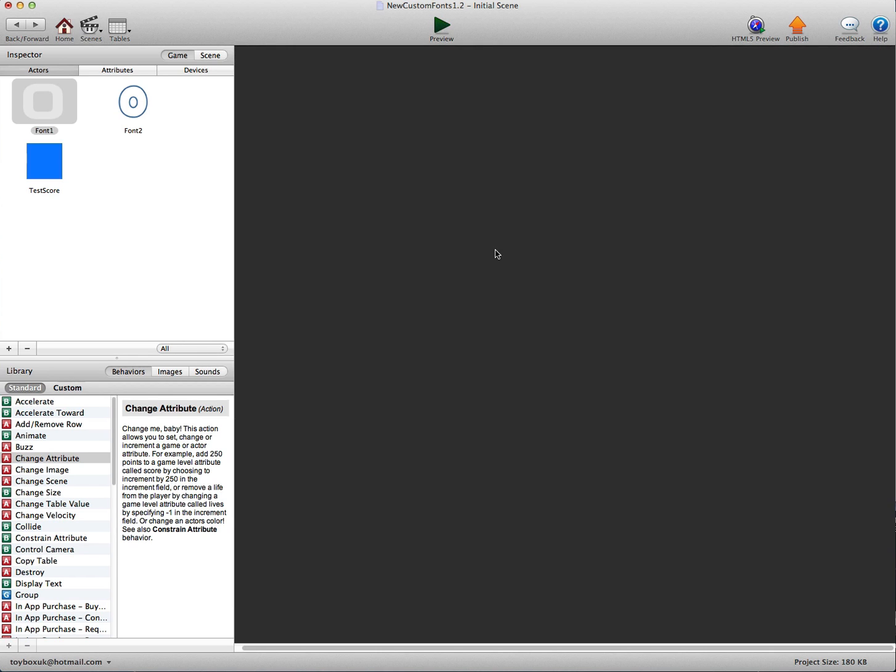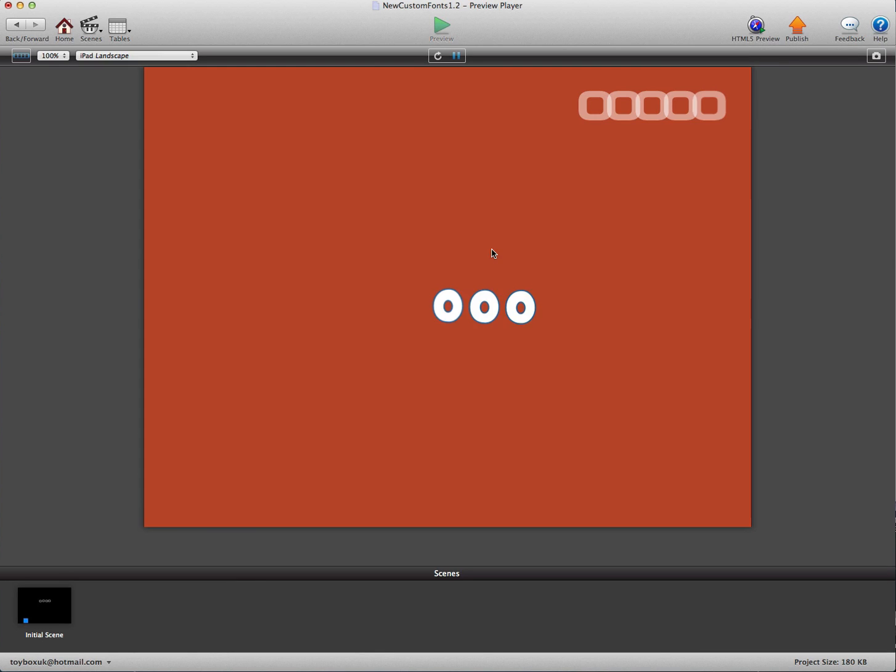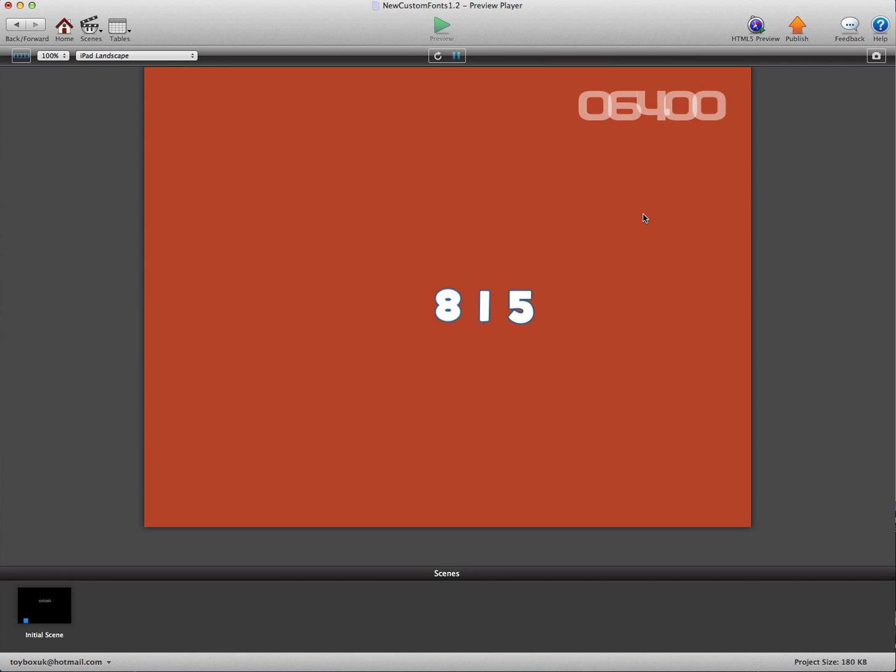I'm going to press play and you can see now without you having to manually move them all into position, which can be a bit of a pain, they're now nicely in position already.